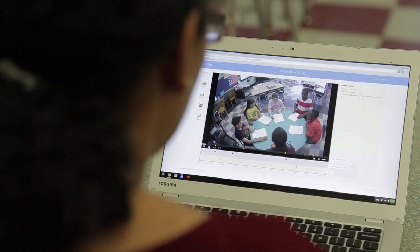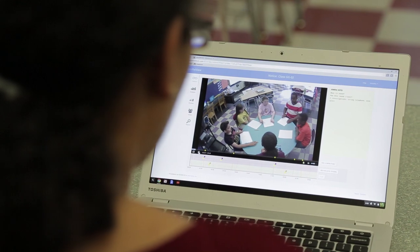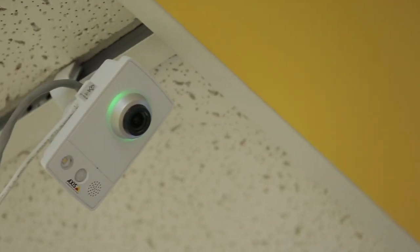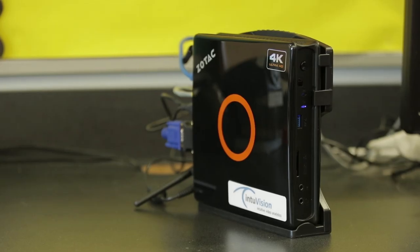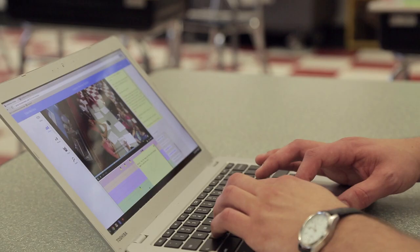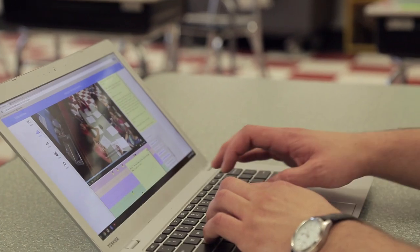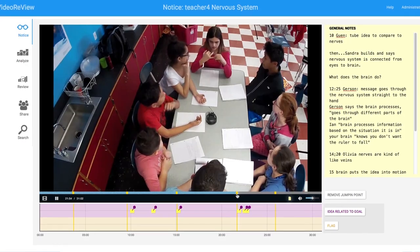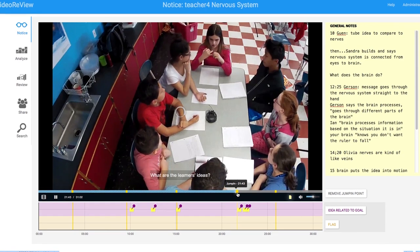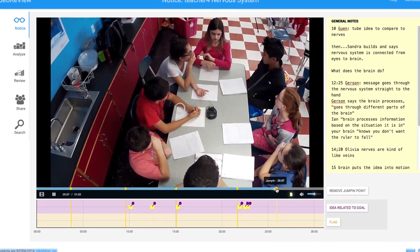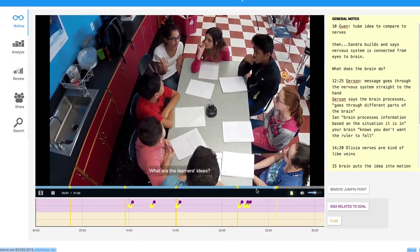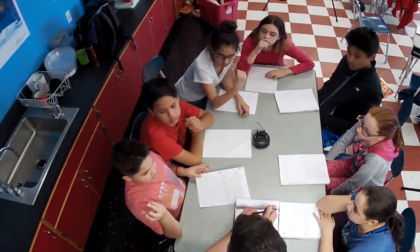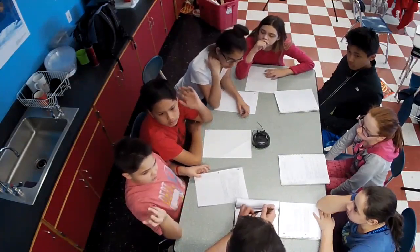Video Review uses advances in technology to address this roadblock. A compact classroom video camera and data storage device enable recording and quick transfer of video to teachers' computers. Next, the software automatically identifies promising video segments we call jump-ins. The jump-ins provide a starting point for analyzing the video.